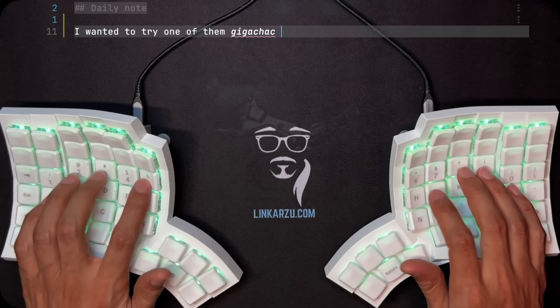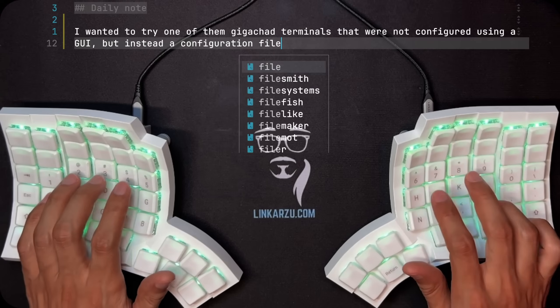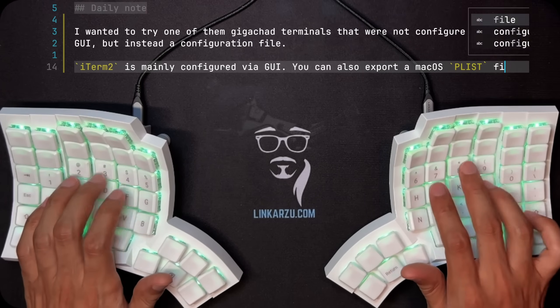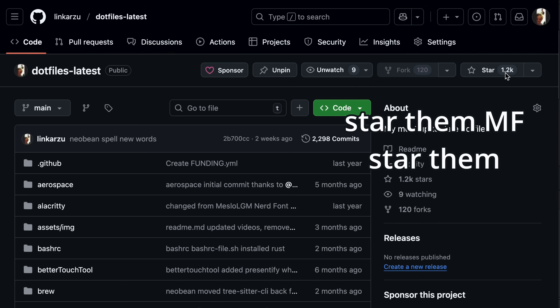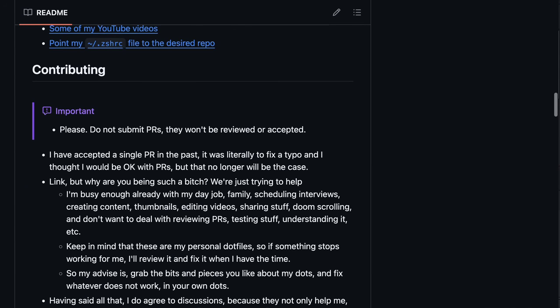But then I explored outside the macOS bubble and found out about other terminals. All of these guys were pros and none of them were using iTerm. So I felt like a noob and decided my life had to change. I wanted to try one of those gigachad terminals that were not configured using a GUI but instead a configuration file. iTerm2 is mainly configured via GUI — you can export a macOS plist file with all the settings and your profiles in JSON, but modifying it via a config file is not as nice and easy as other advanced terminals.